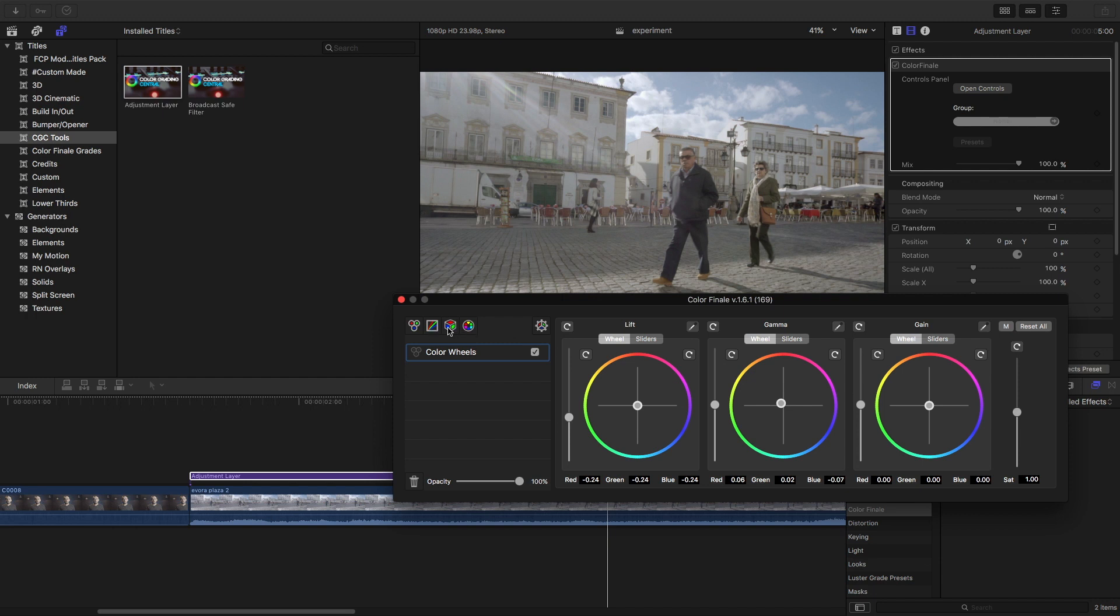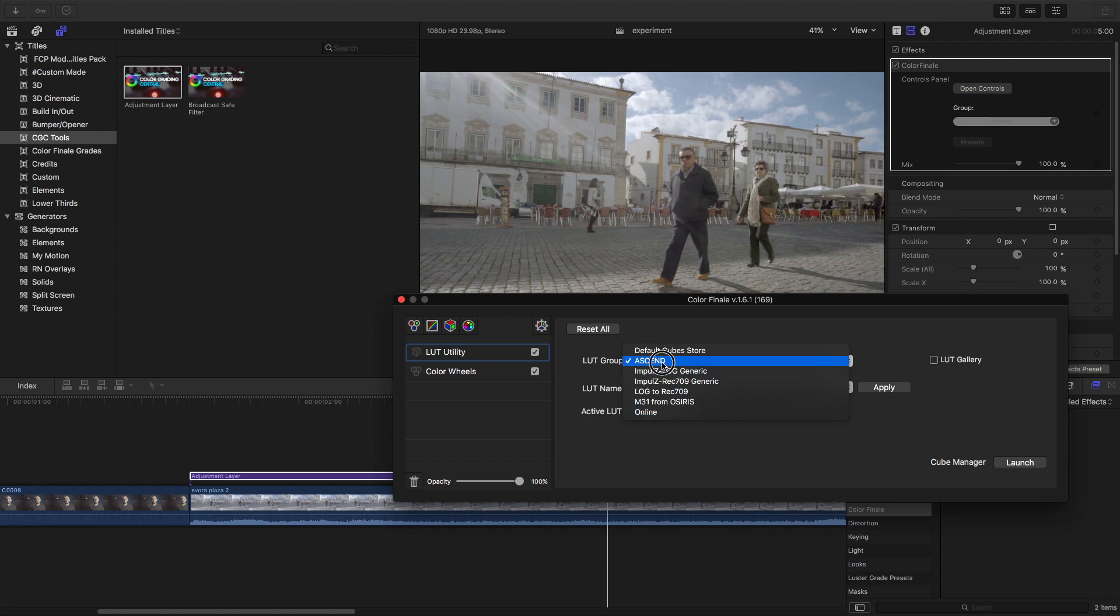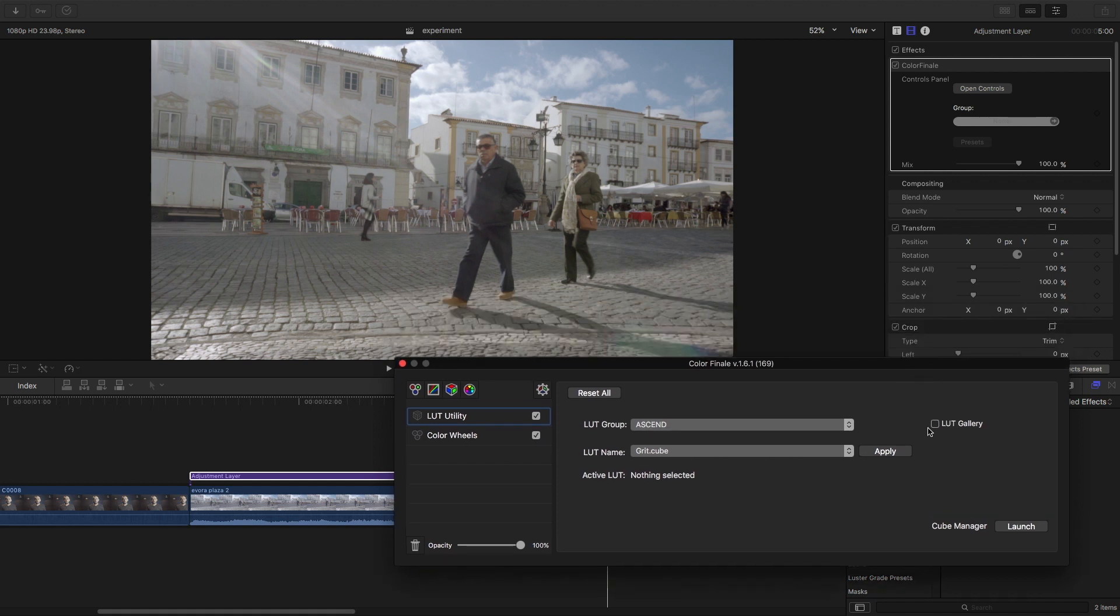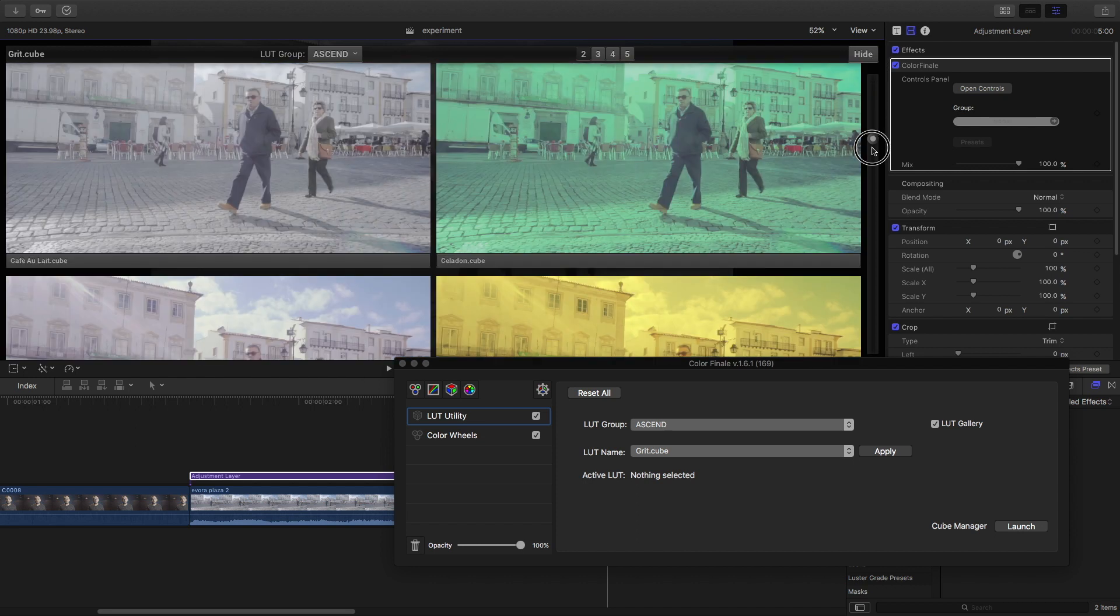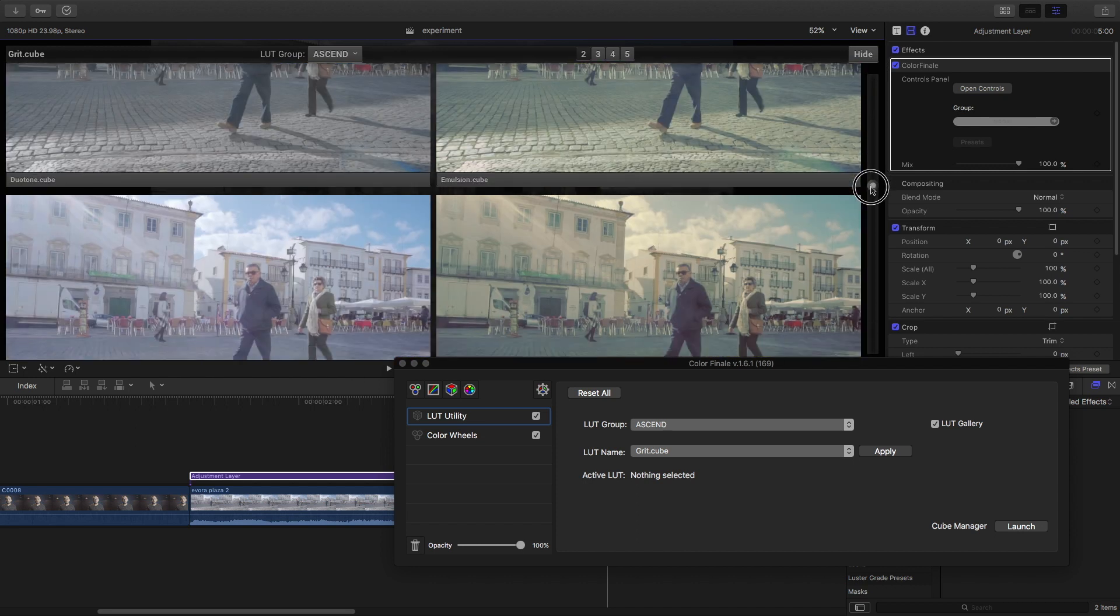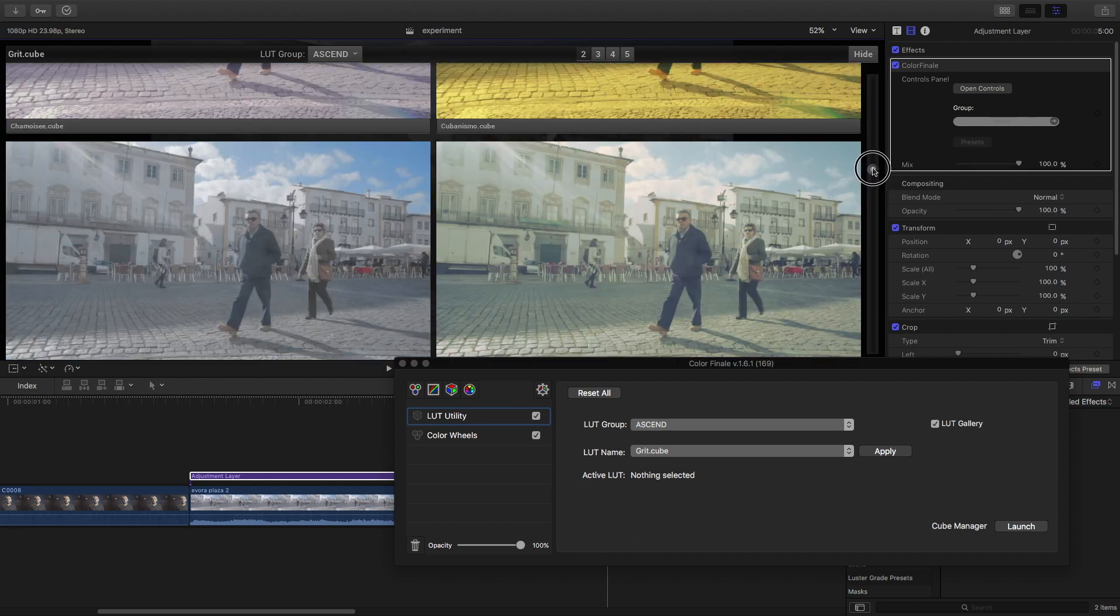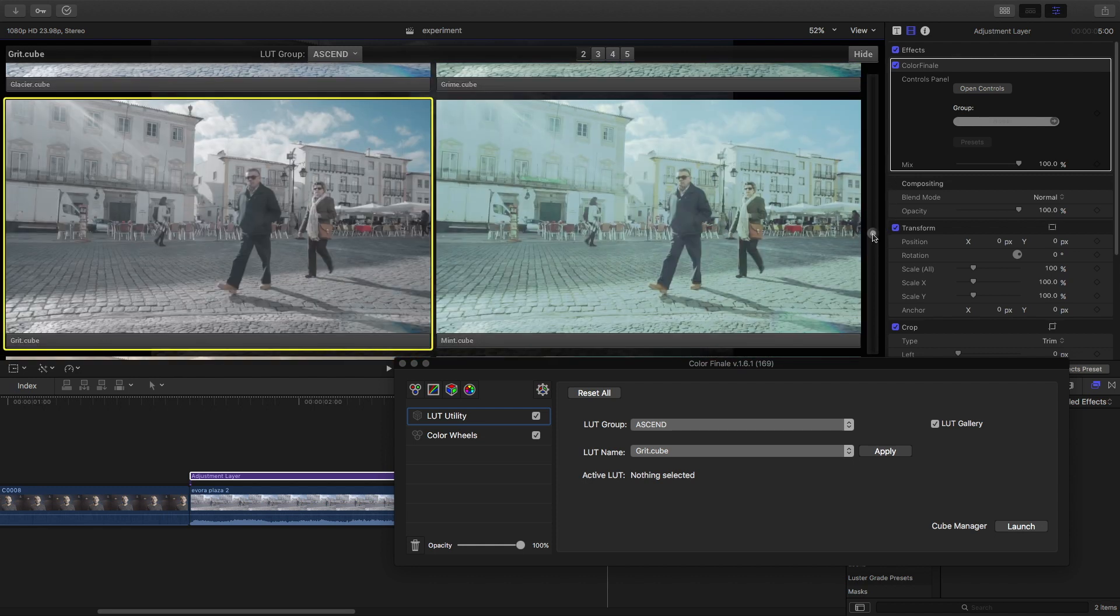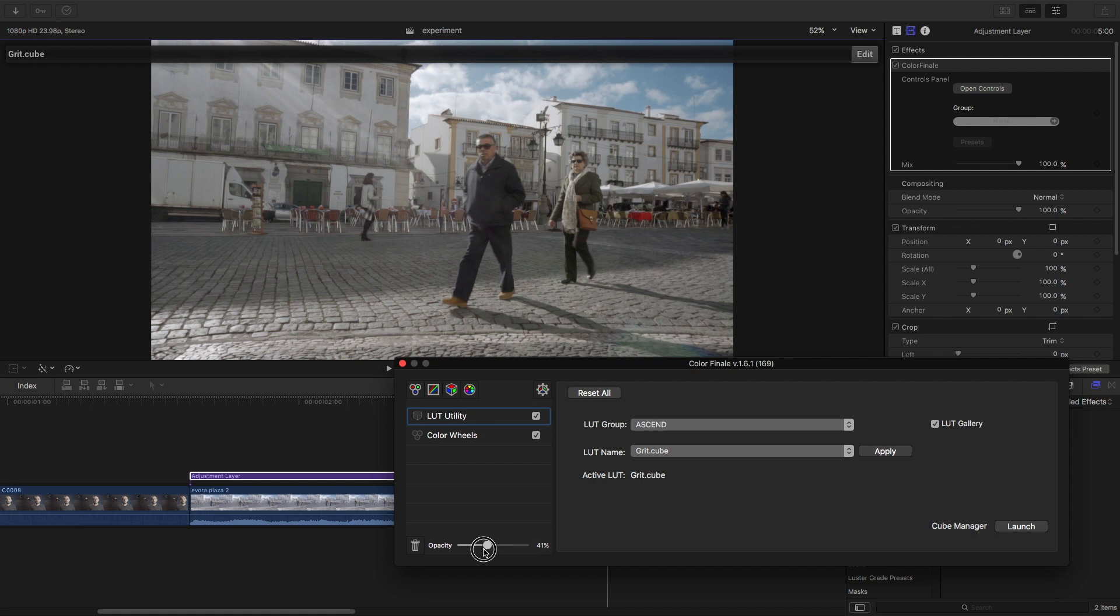So the next thing is a LUT utility. There's different folders you can create. I bought the Ascent from Color Finale. Color Finale comes with this thing called the LUT gallery and it allows you to preview different LUTs in that folder. So I have this Ascent folder and you can preview different ones. If you want to apply a certain LUT, all you have to do is - I like this one called Grit - you double click it and it applied it, and now I can turn down the opacity if I need to. That looks good.